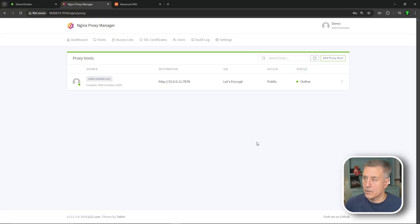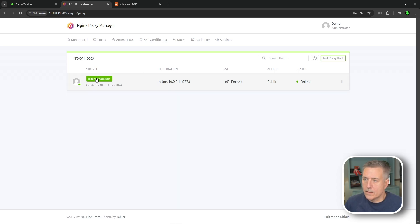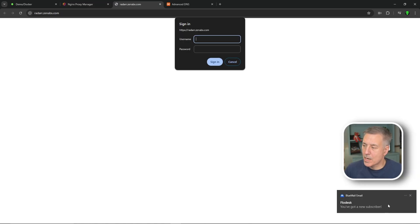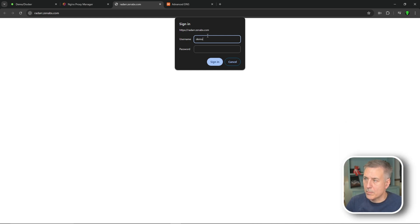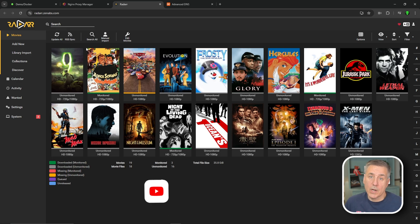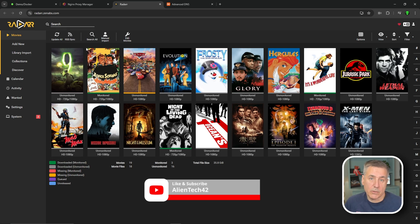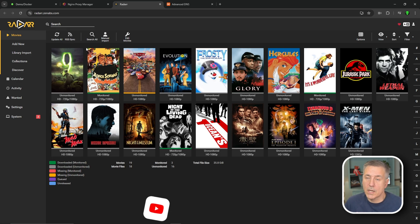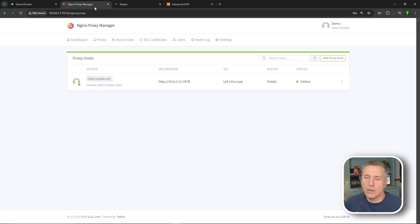Under SSL cert, click the field and select Request a New SSL Cert. Enable Force SSL and HTTP/2 support. Leave HSTS off unless you know you need it. Enter your email for Let's Encrypt notifications, agree to the terms of service, and hit Save. NGINX Proxy Manager goes out and talks to Let's Encrypt, gets an SSL cert, and assigns everything. Once it shows online, click the host name to test it — and it loads. You can now browse to your domain from inside or outside your home network and reach your application.